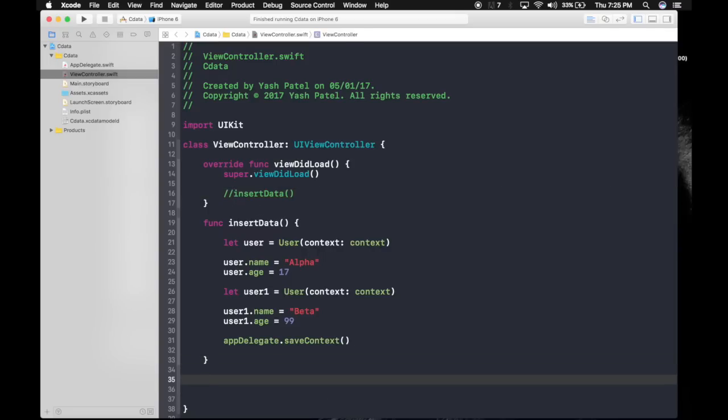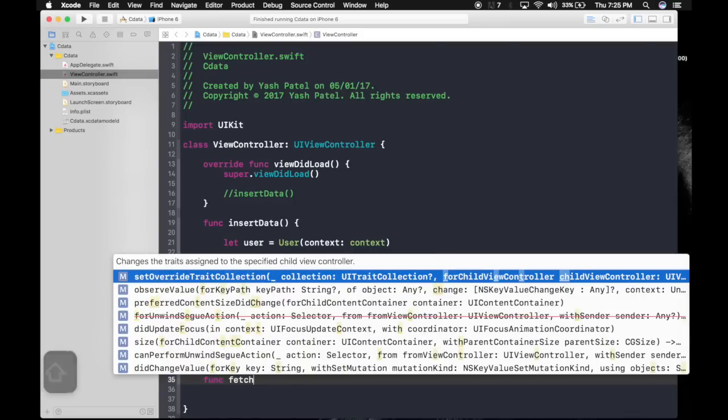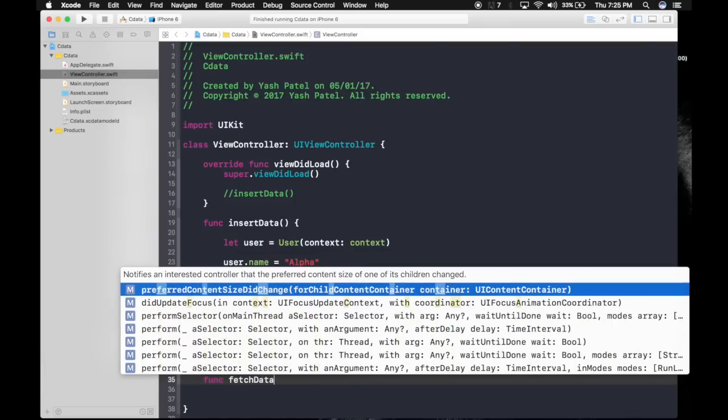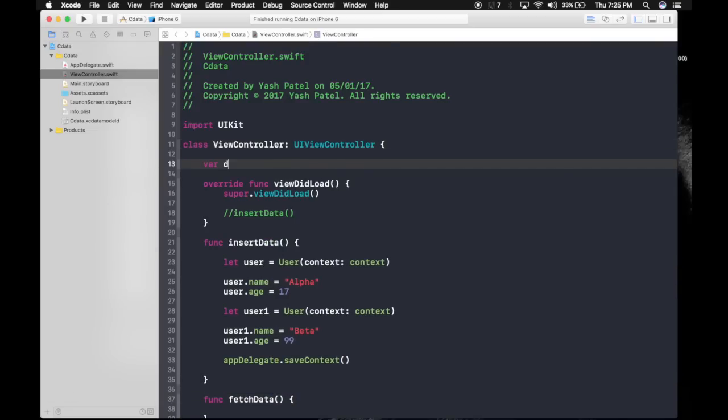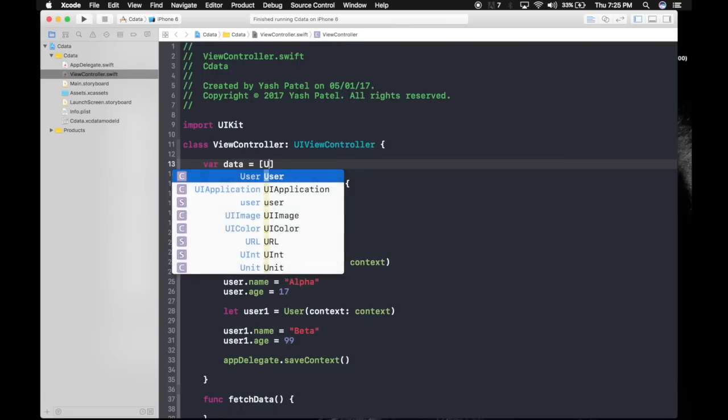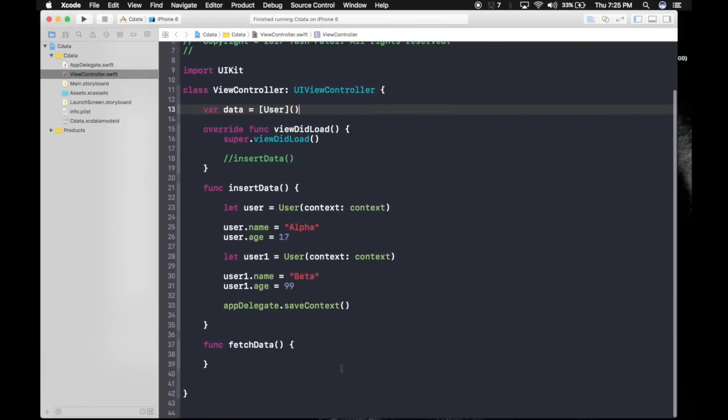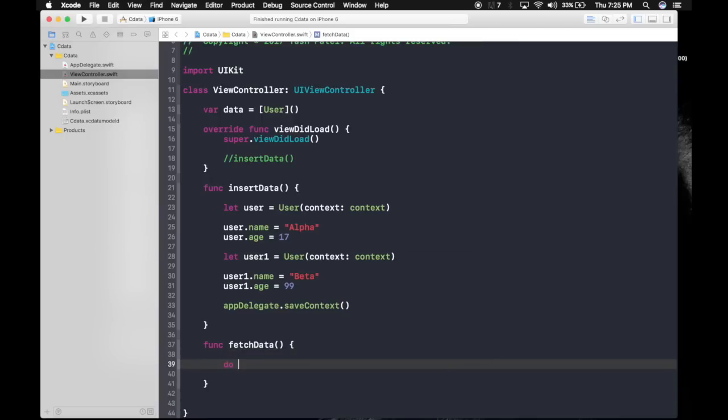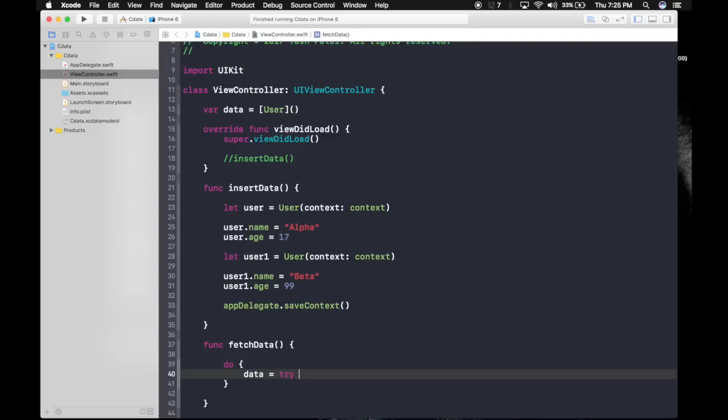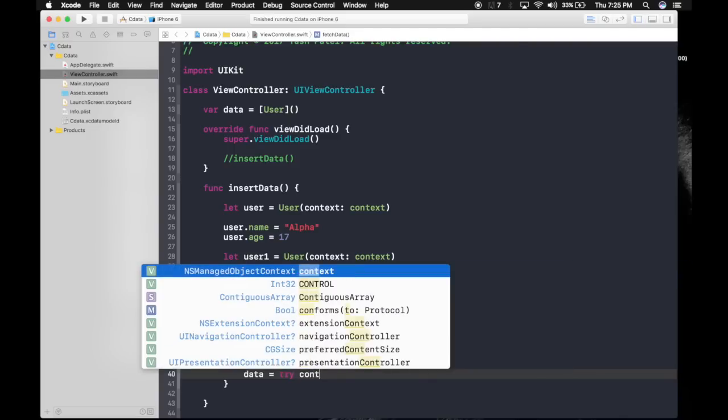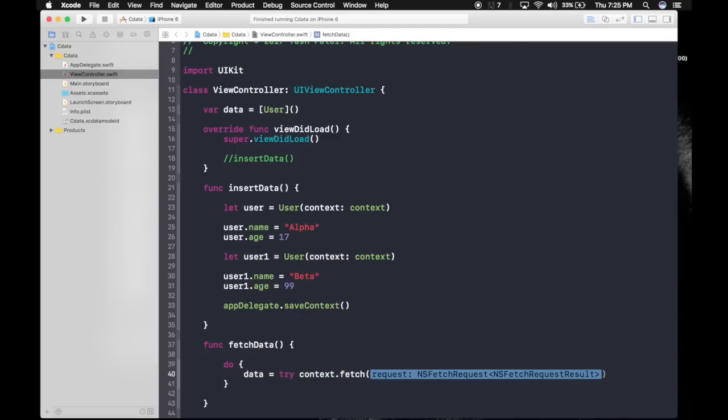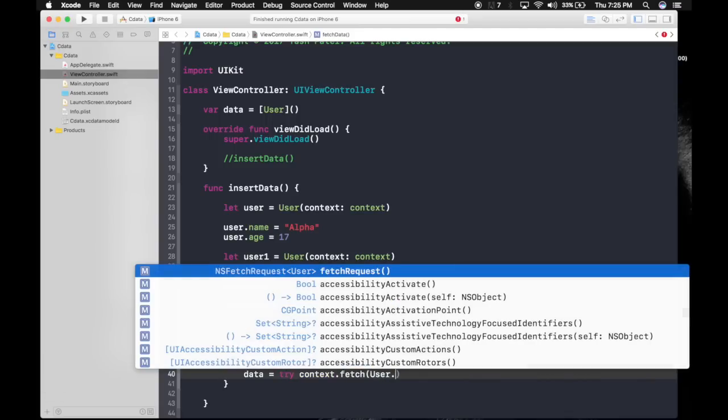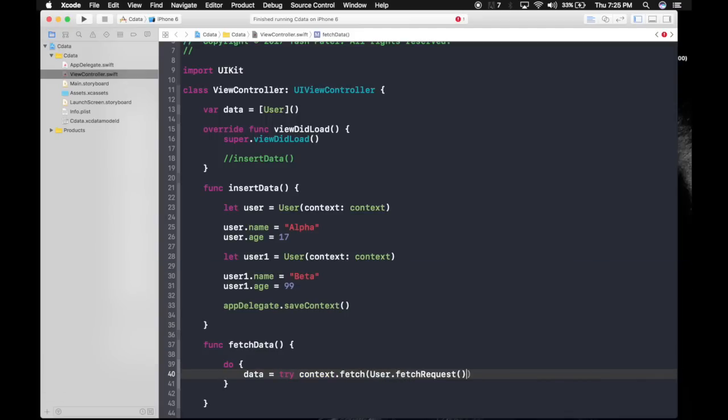Now let's create a function to fetch data. Func fetch data. In order to fetch data, first we need a variable here. Variable data which will be an array of our entity which is user and we will initialize it. Now this process throws an error so we will do it under a do statement which will be now data equals try context dot fetch. Here we will pass in request which will be our entity user dot fetch request. Done. We have the data in our hands.